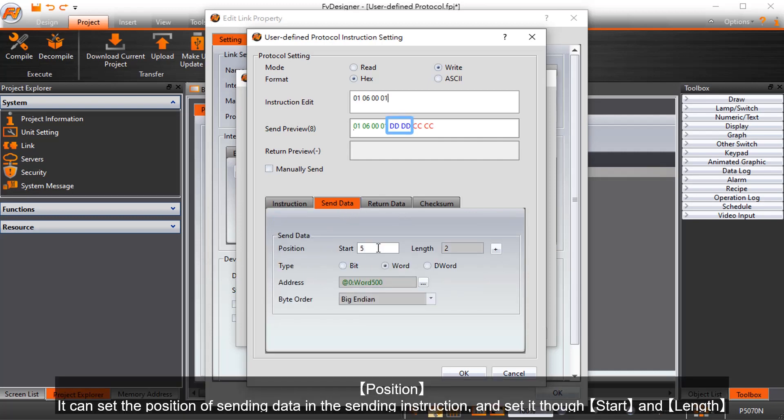Position: it can set the position of sending data in the sending instruction, and set it through start and length.